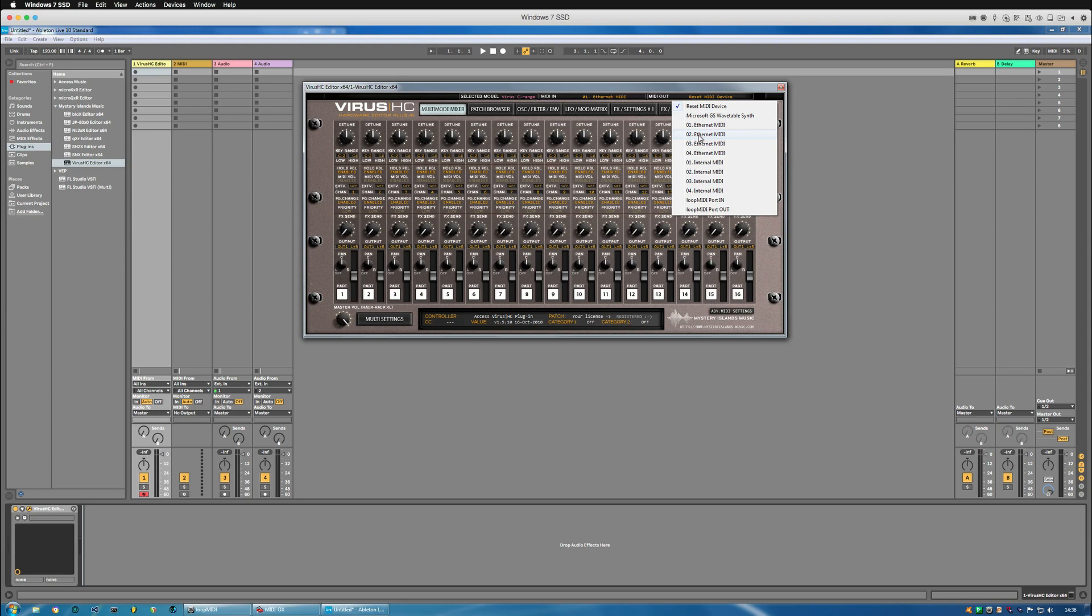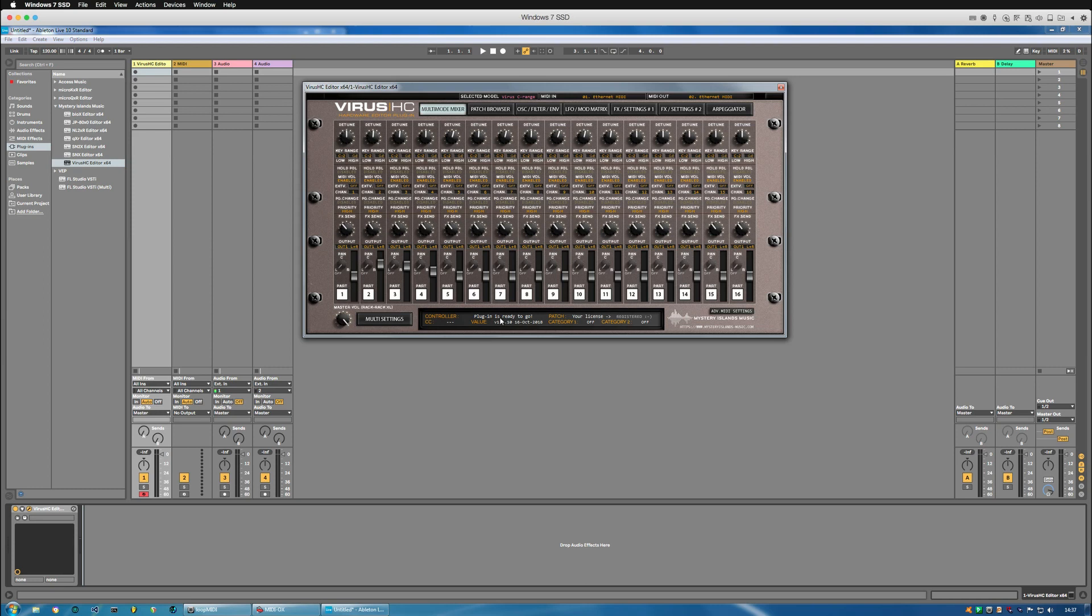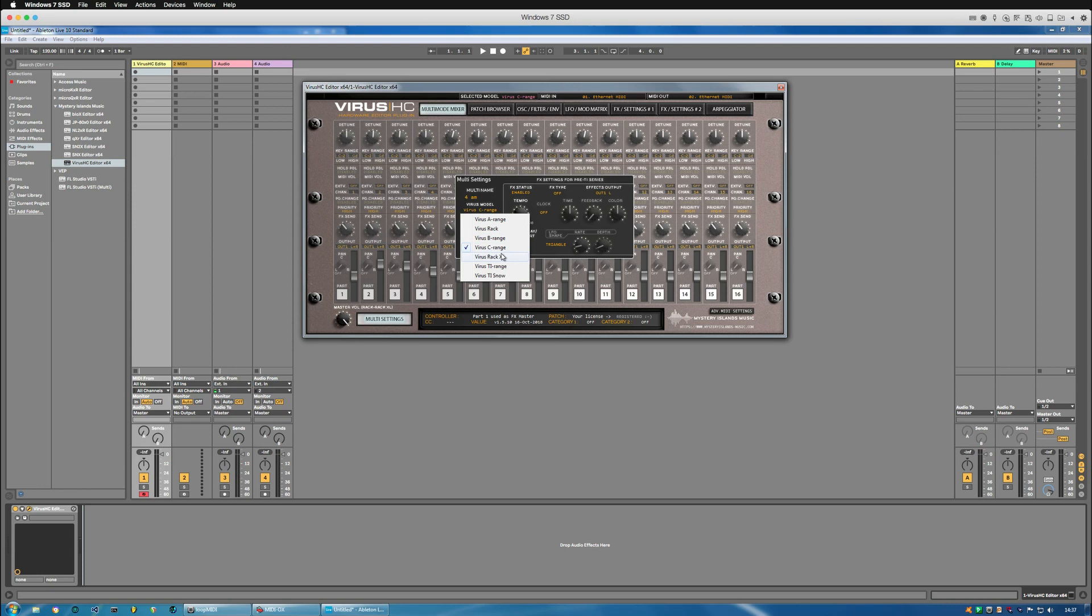We're going to choose the Ethernet MIDI 2 which is the output and the plugin is ready to go. Next step, we go to virus model and choose the appropriate model right here and make sure the device ID matches with the one you've got in your virus.